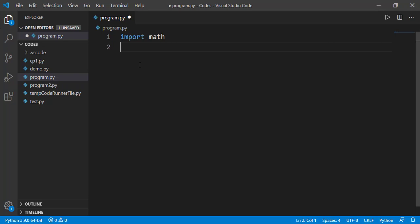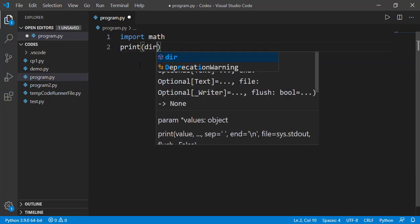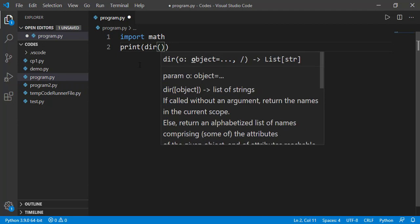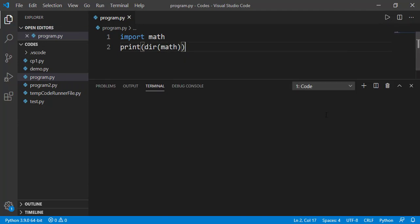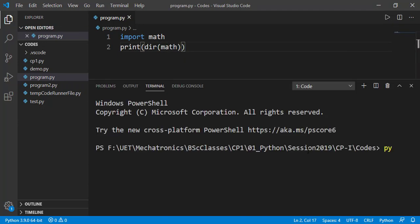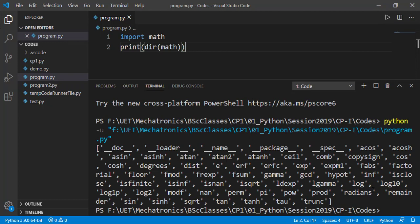Now this means that we can use all functions available in the math module. But how do we know what functions are defined in the module? For that, we can use dir function which stands for directory and pass in the module name. On output, it will show you the list of functions or data values available in the module.